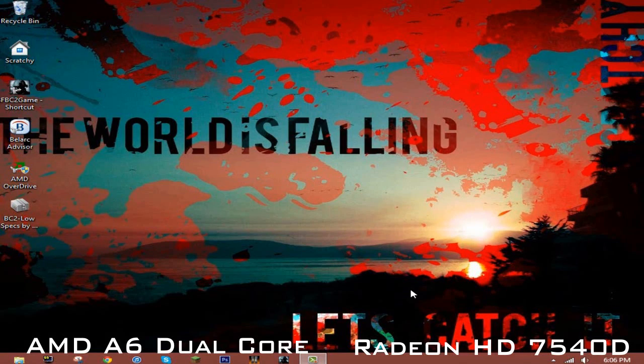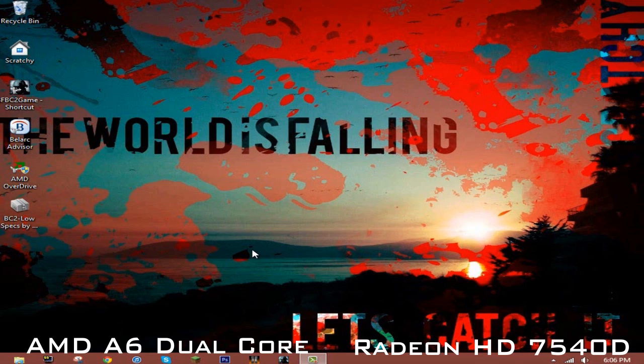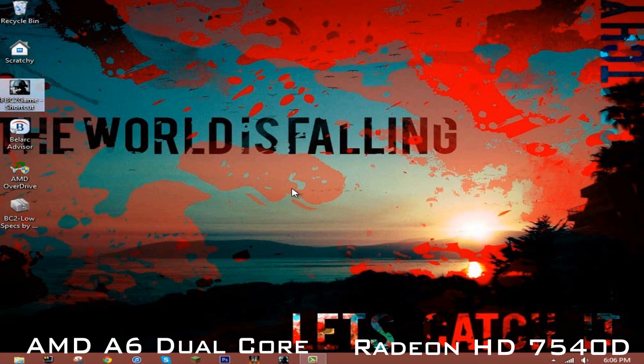What's going on everybody, it's Scratch here. Today I'm going to be doing a video on how to improve your Battlefield Bad Company 2 game and how to get a stable FPS, that way you can play the game good and actually have fun.